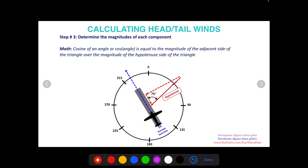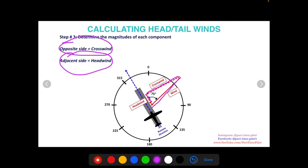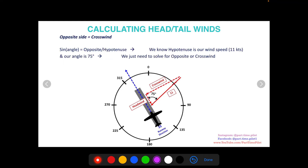Going back to our wind triangle: the angle between the runway and our wind is 75 degrees. Our hypotenuse is the wind speed vector, our opposite side is the one opposite our angle, and our adjacent side is the one next to our angle that's not the hypotenuse. In pilot terms: wind is the hypotenuse, crosswind is the opposite side, and headwind is the adjacent side. If we had a tailwind, our adjacent side would be the tailwind. Crosswind is always going to be the opposite side when we draw these triangles, whether we have a headwind or tailwind.